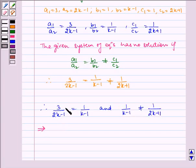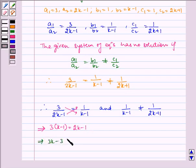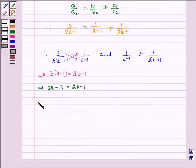Which implies, on cross multiplication, we get 3 multiplied by k minus 1 is equal to 2k minus 1. Which implies 3k minus 3 is equal to 2k minus 1, and therefore 3k minus 2k is equal to minus 1 plus 3, giving k is equal to 2.